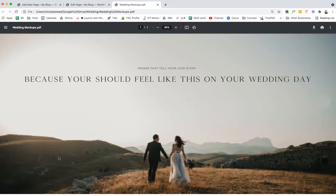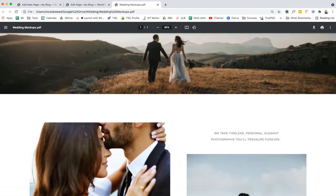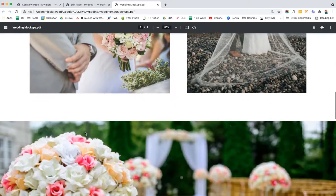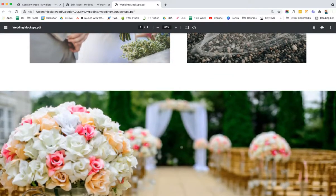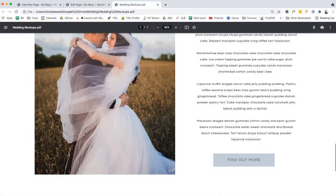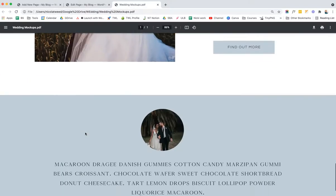For this tutorial video, I've created a very simple wedding mockup which includes background images, text, headings, buttons, and all sorts of things. We are going to be using the Gutenberg blocks editor to create this page on my WordPress website.